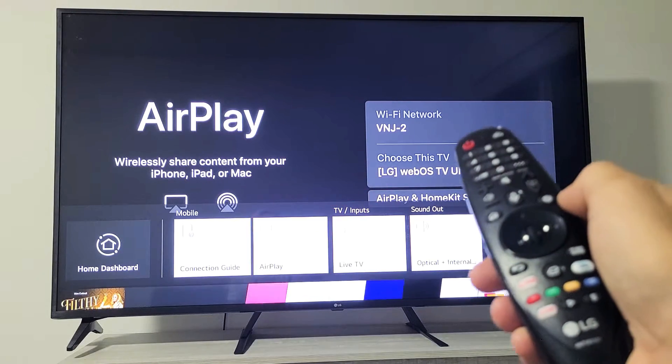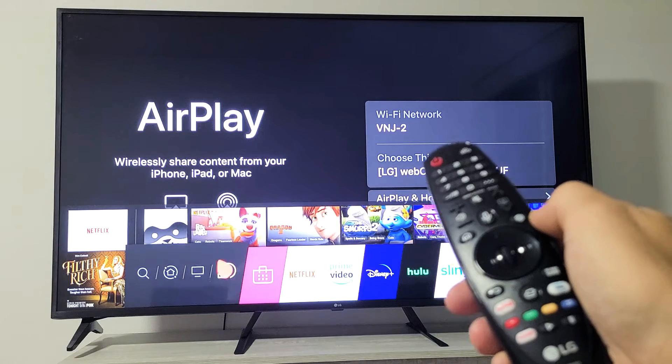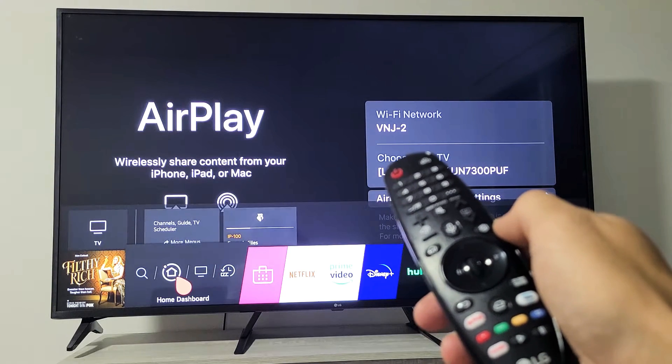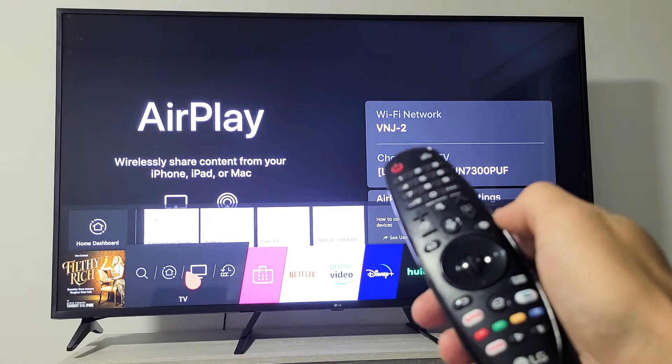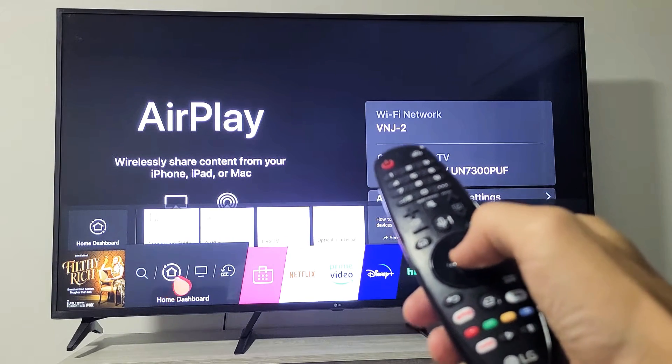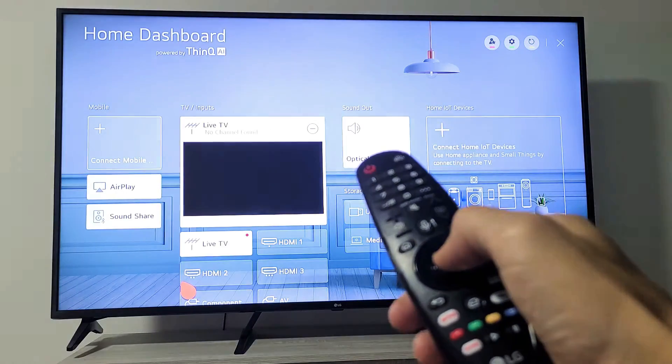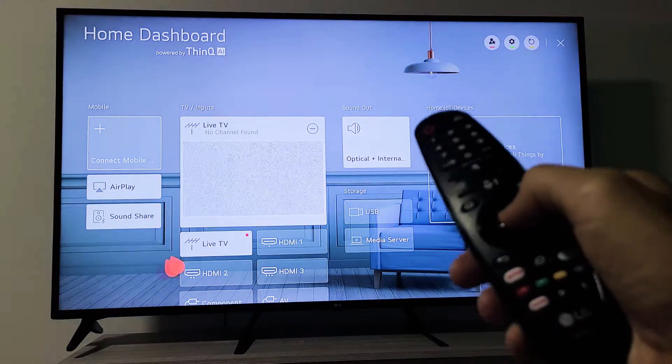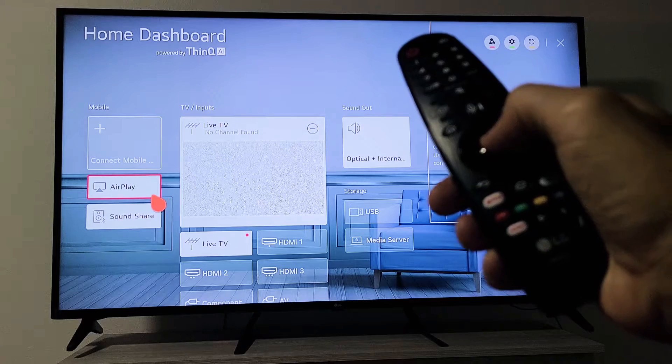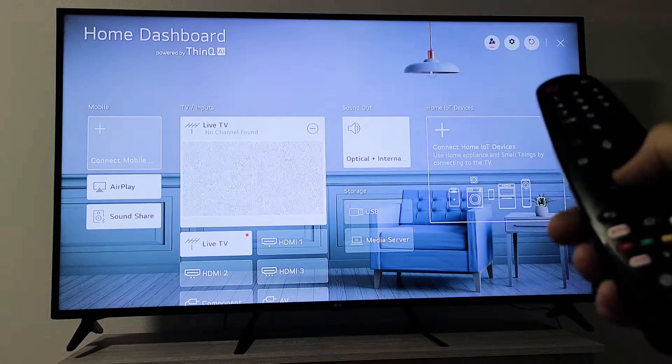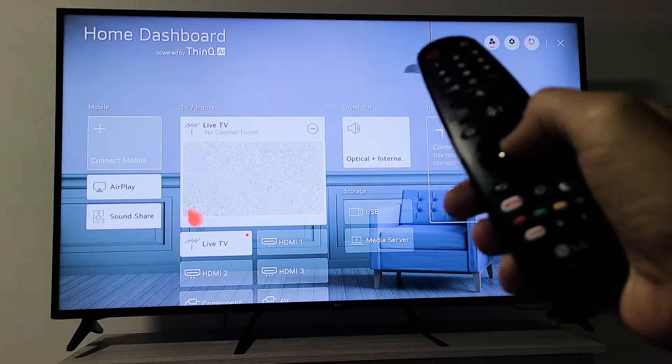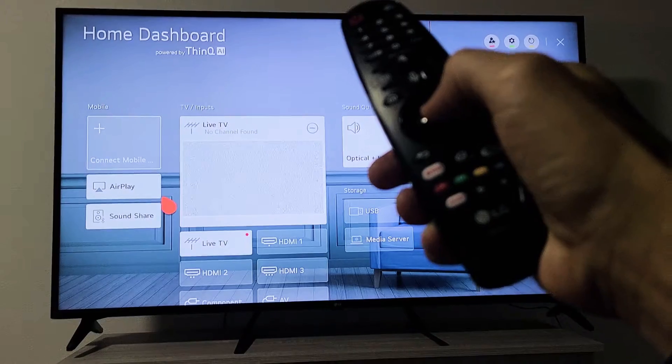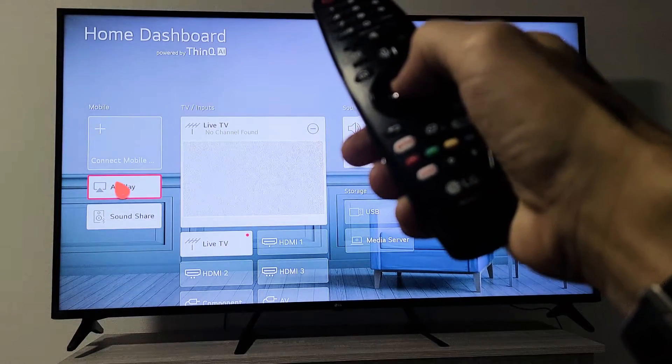That's one way to get to it. But the other way is if I go back down here and I go to home dashboard, and this time I actually click it, this dashboard will pop up. And you can see AirPlay is right here as well. Let me click on that. Let me click on AirPlay.